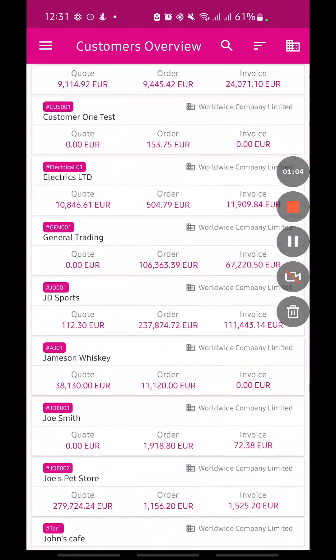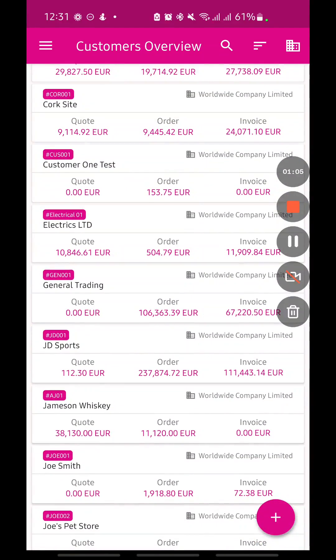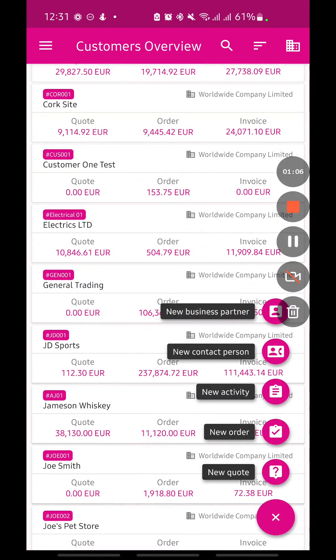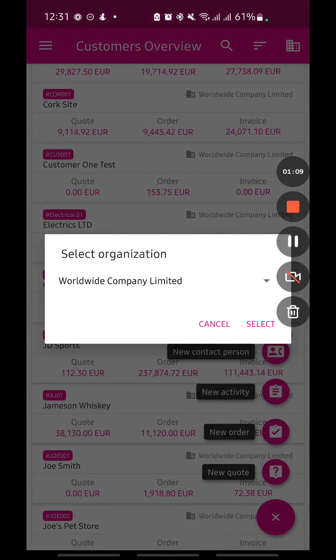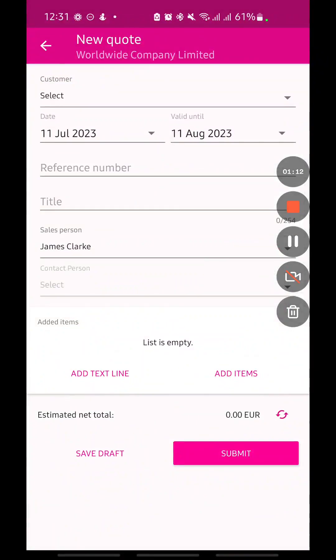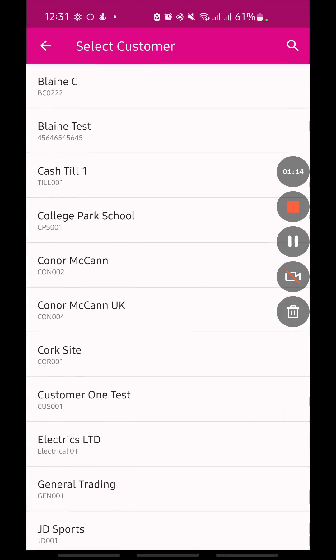Let's say I want to create a new quote. I can click on the plus button and click on the new quote button. Here I'll select my organization if I'm part of multiple, and then I'll select my customer.